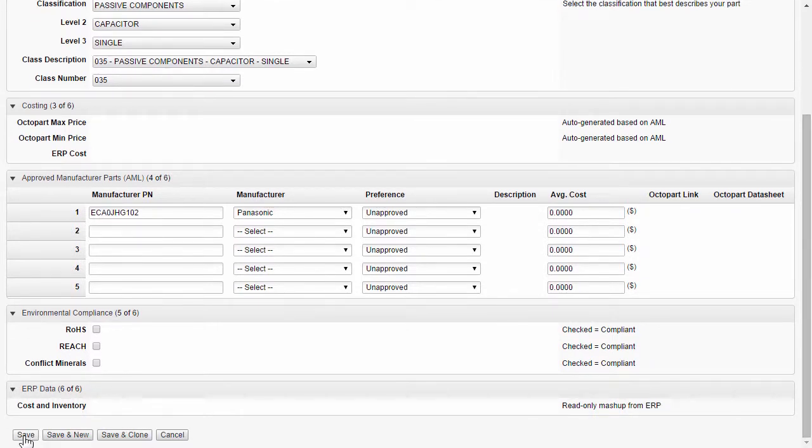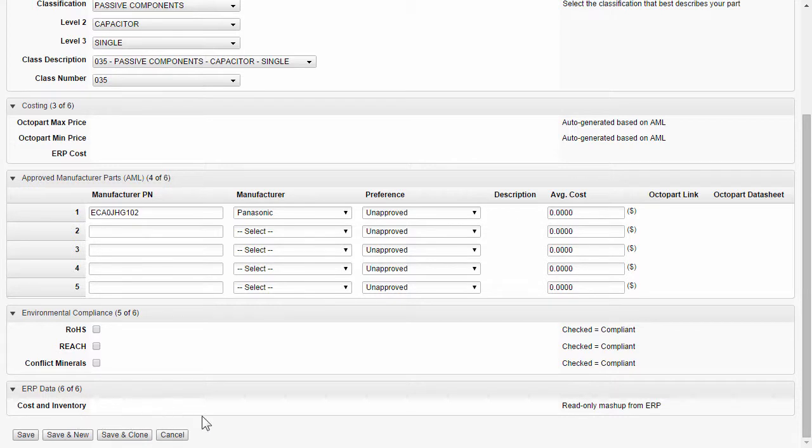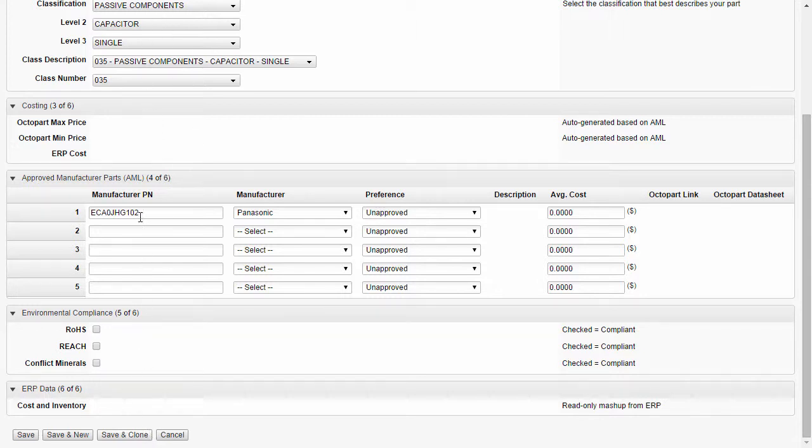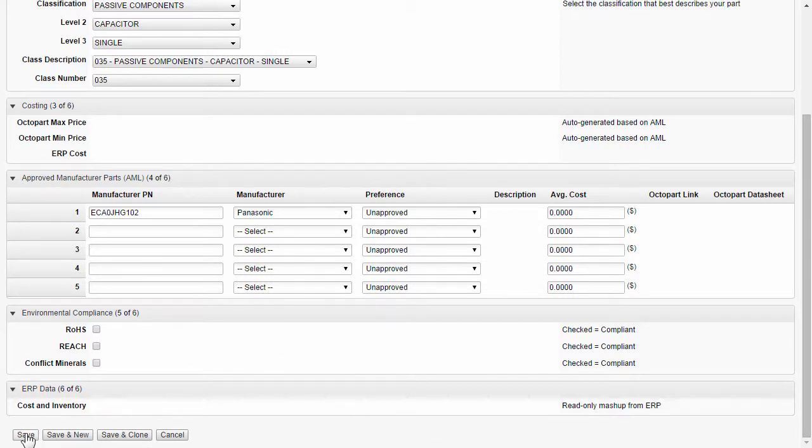Once we have this information in here, we can come in and either save. Save and new would actually save this component and return us to creating a new component. Or save and clone would be to save and keep some of the same values, perhaps change a manufacturer part number or the manufacturer and get us right back into creating components one after another. In this case, I'll just click on save.